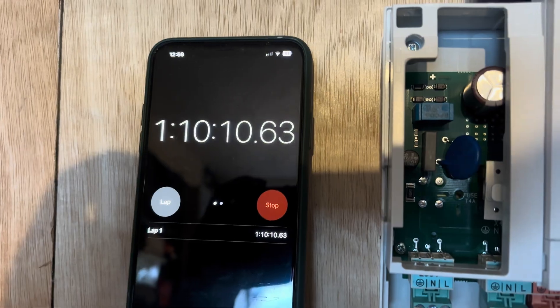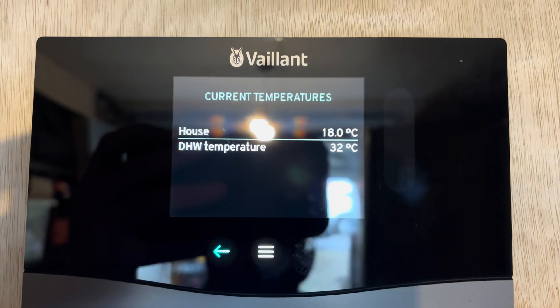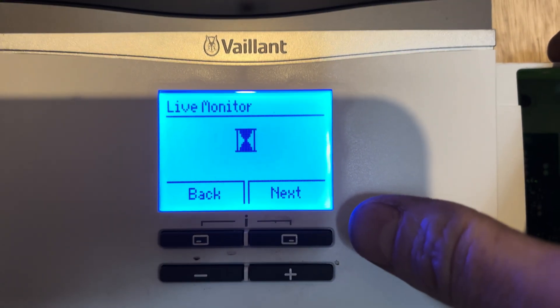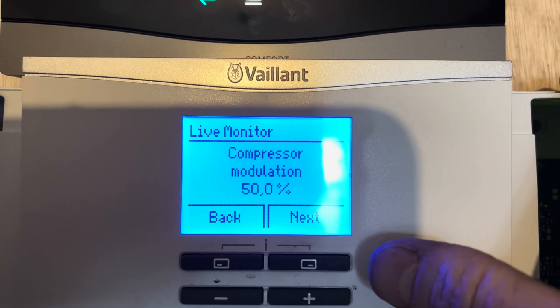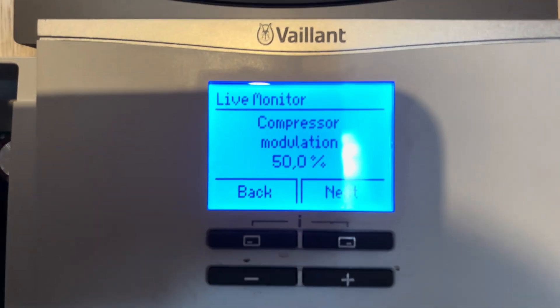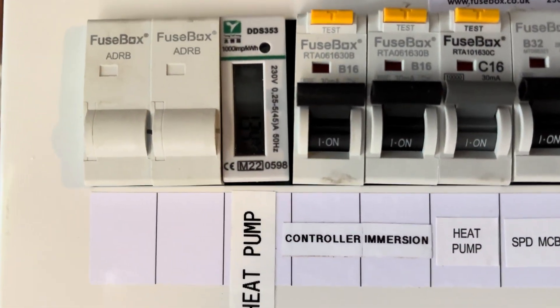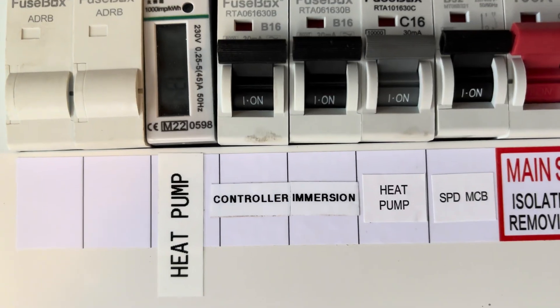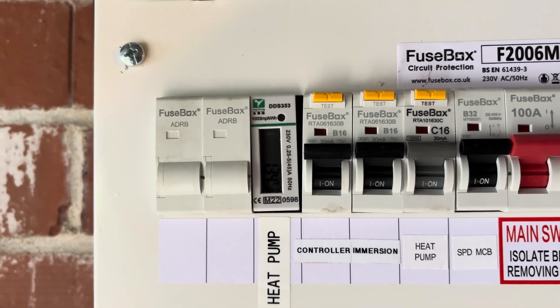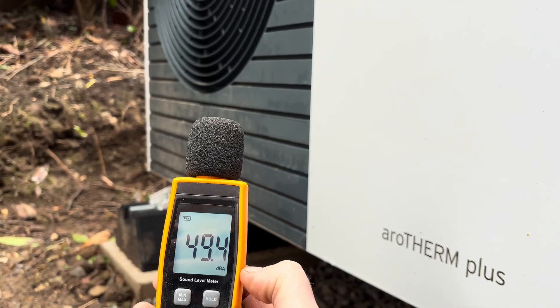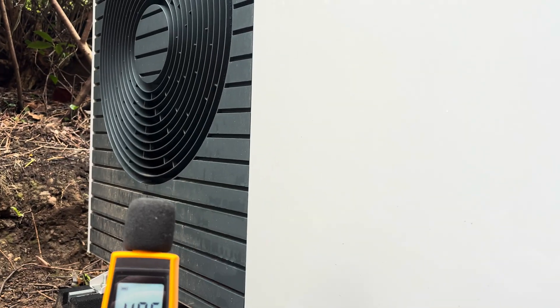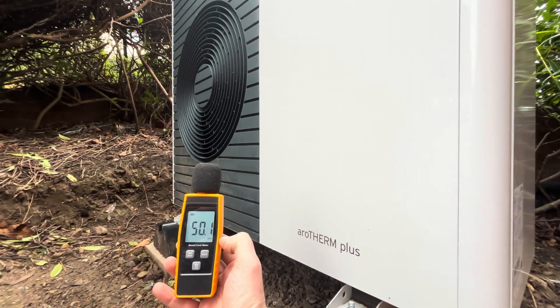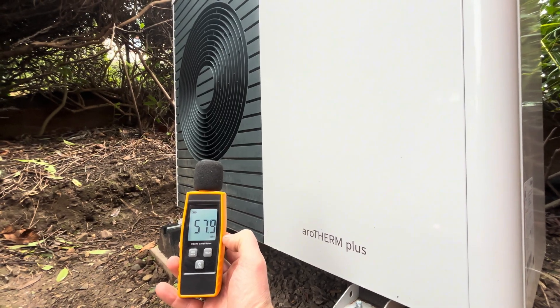1 hour 10 minutes in. Hot water temperature 32 degrees C. Power consumption 1.4. Modulation 50%. The electric meter is at 1.34 kilowatts. So that's not too bad really, starting from 11 degrees C. Still ticking over nice and quiet.